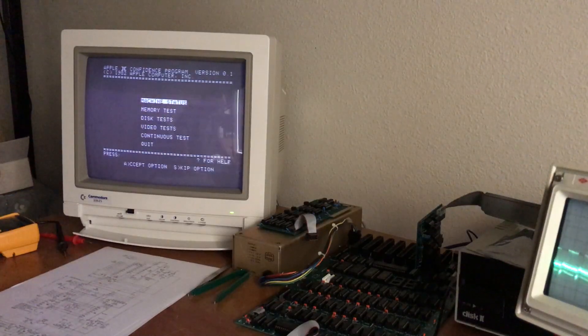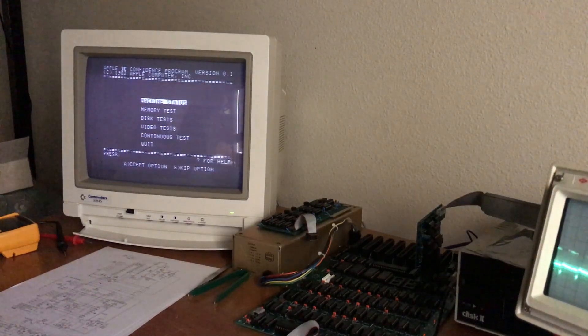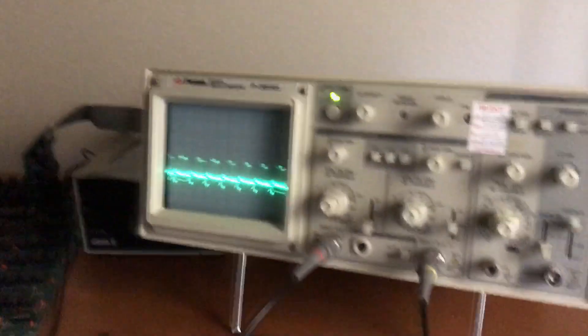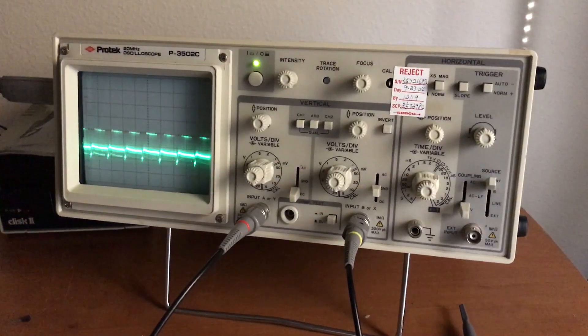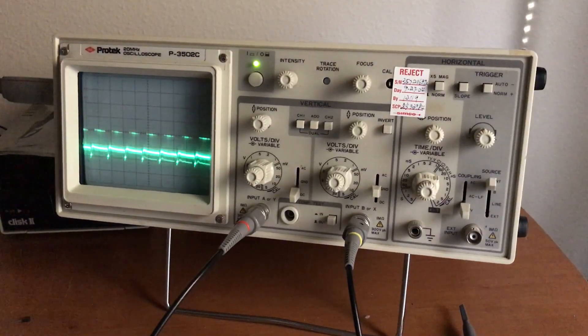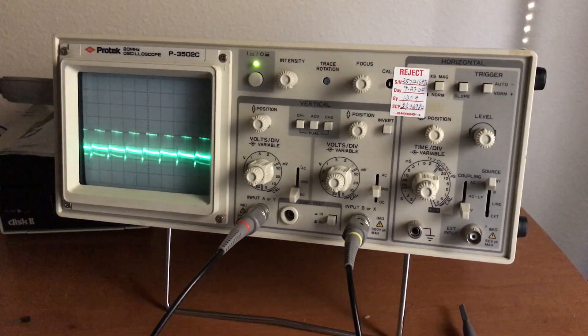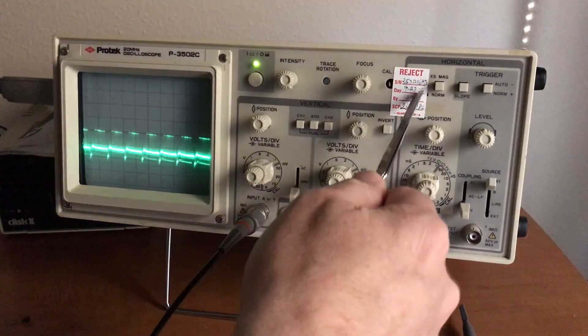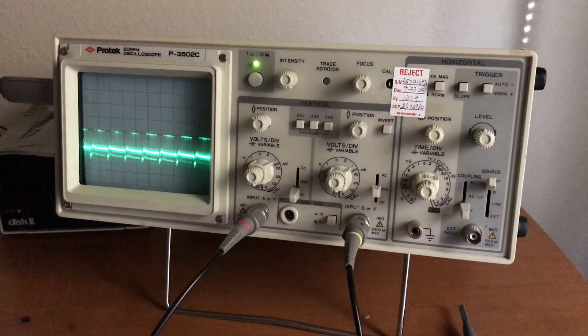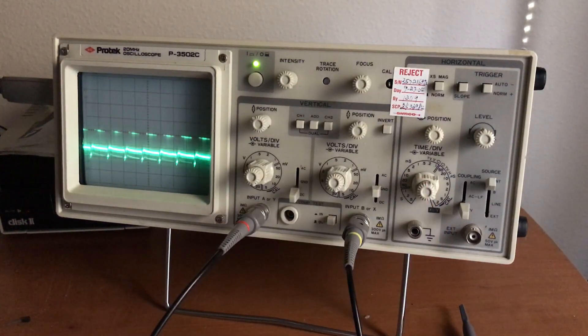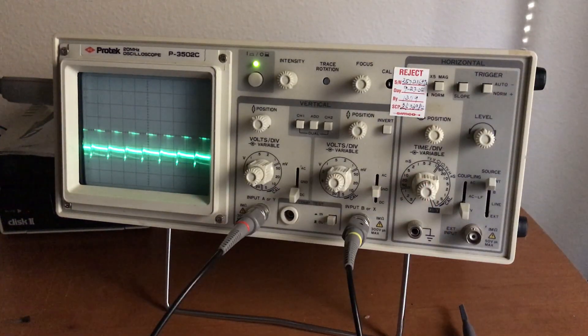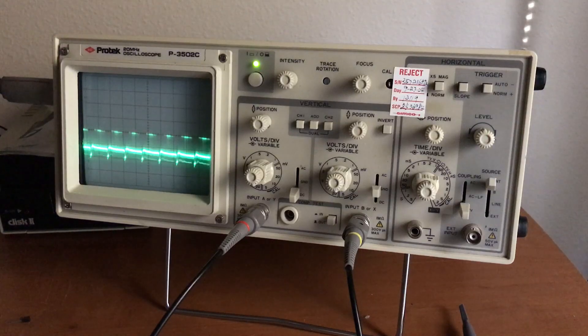So I'm looking at the video levels with the oscilloscope here. Now you may notice this reject sticker. That's the only reason I have this oscilloscope, because I got it at a bargain. It wouldn't calibrate.